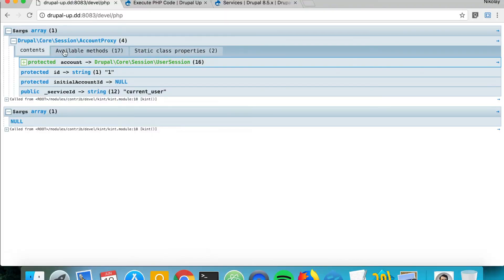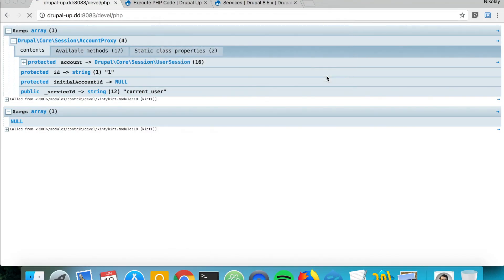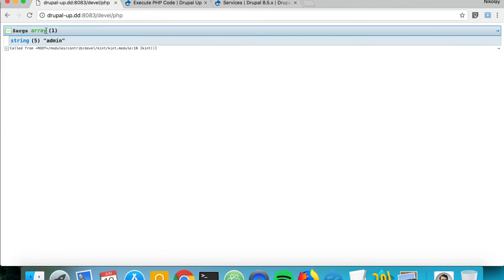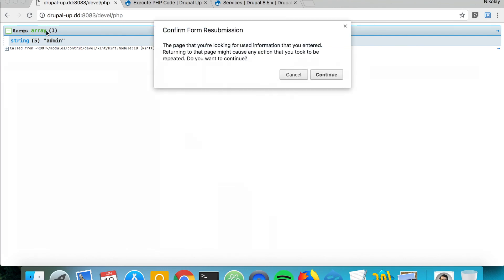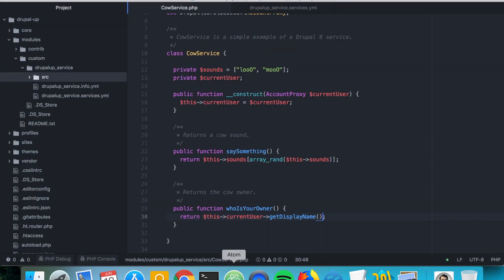And if we resubmit our devel.php, now we see the display name of the current logged in user, which the call service says that the current logged in user is its owner.